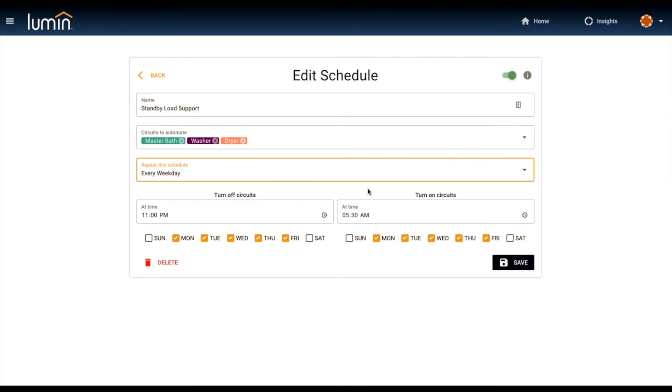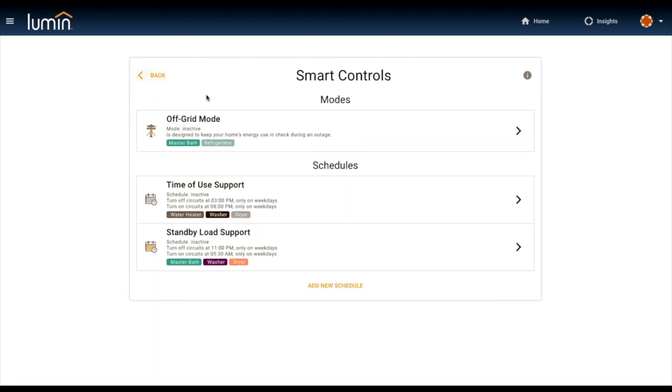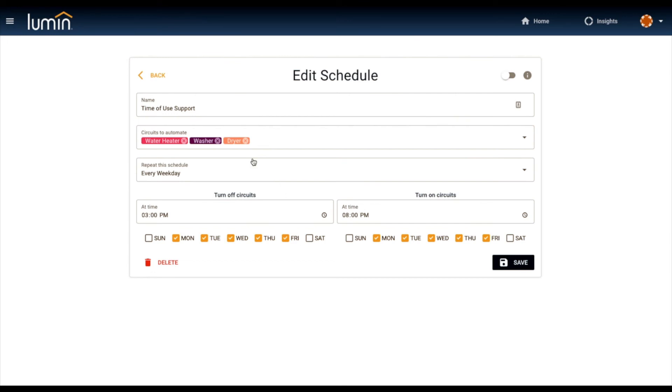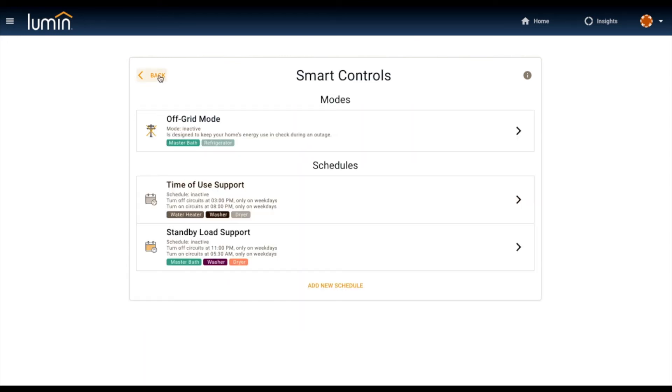You can see a schedule here for time-of-use support as well. If you're in a utility tariff region where they have variable electricity pricing, you can use the schedules to attack that. And then finally—and I'll shut up—the reason that we have over a hundred Lumin certified installers really is the ability to protect the battery and enhance your energy storage system.